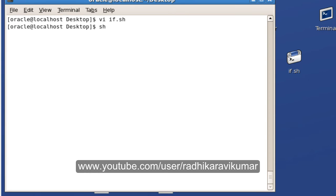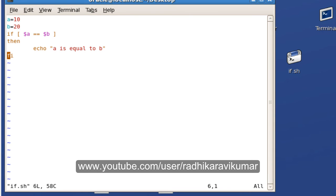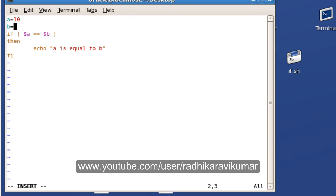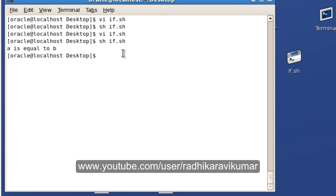If I change b to 10 and run the script again, you can see we get the output. This is an example of writing an if statement.